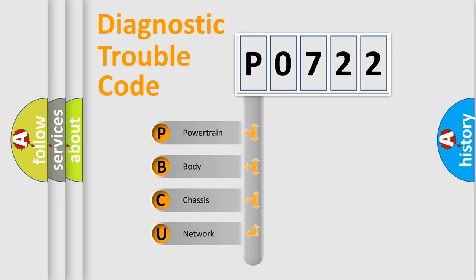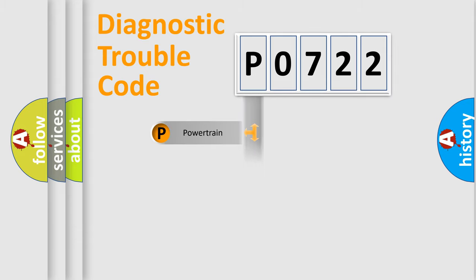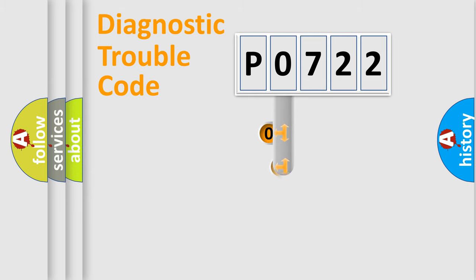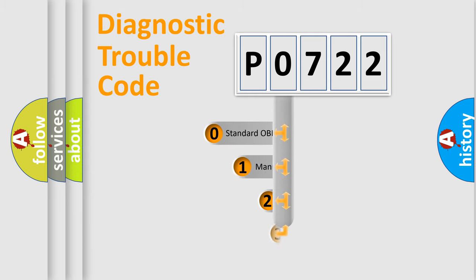We divide the electric system of automobile into four basic units: Powertrain, Body, Chassis, and Network. This distribution is defined in the first character code.